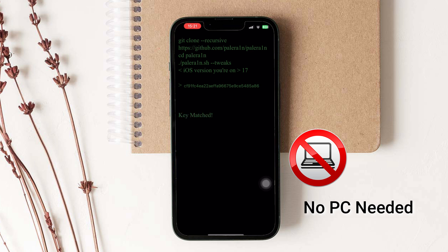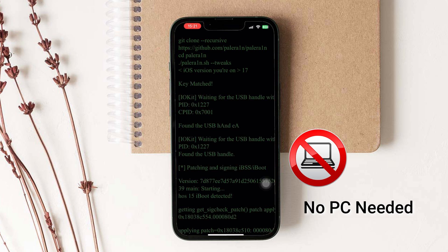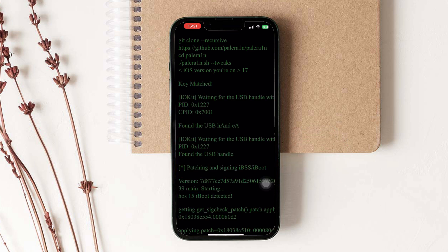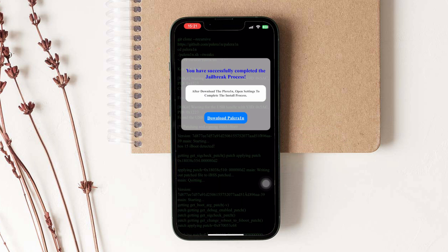After the jailbreak process is completed, the PaleRain download button will appear on the screen. Tap on that button.